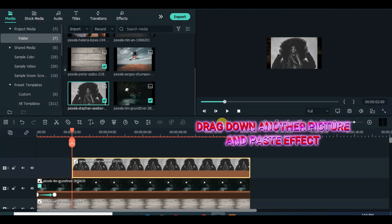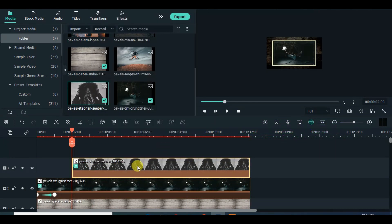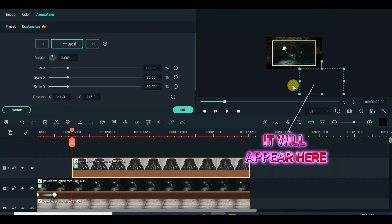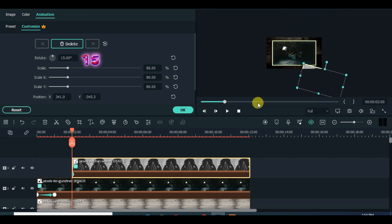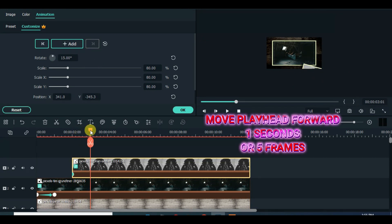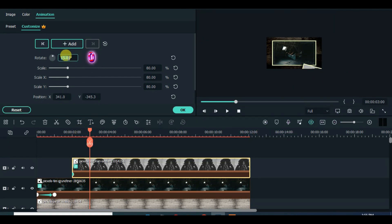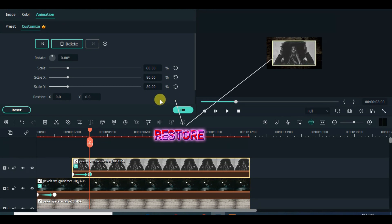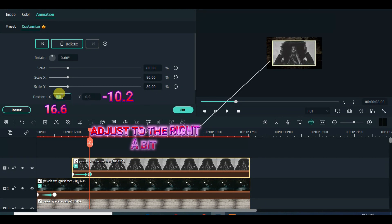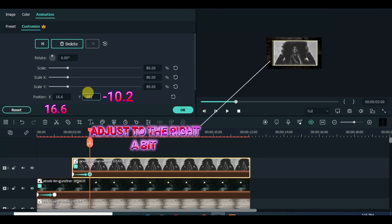Paste effect. It will appear below the screen on the right side, so animate accordingly afterward. The X and Y axis is for the positioning of the pictures, so use the measurement to move the picture to the right a bit.